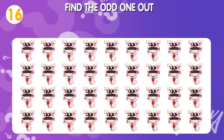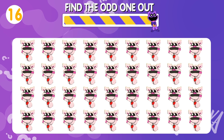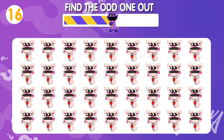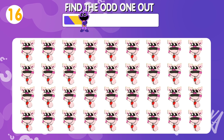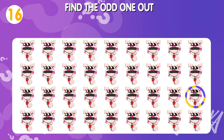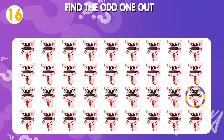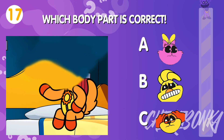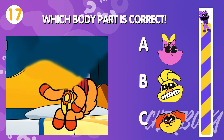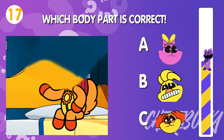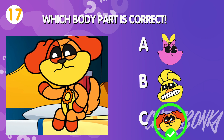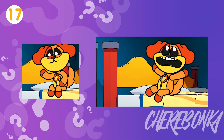Quiz number sixteen: find the odd one out. Quiz number seventeen.